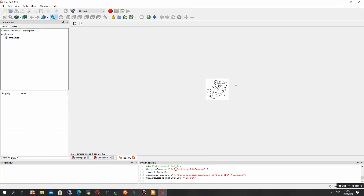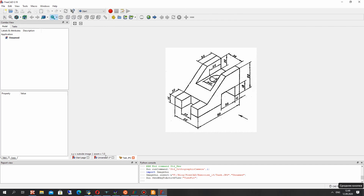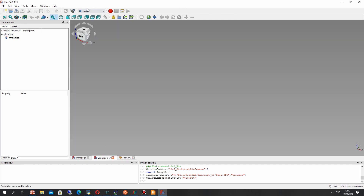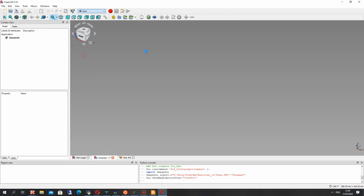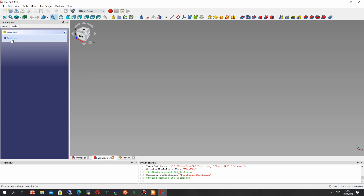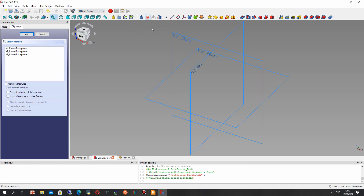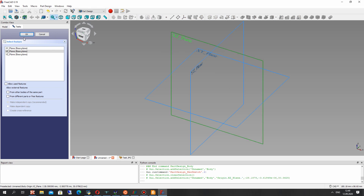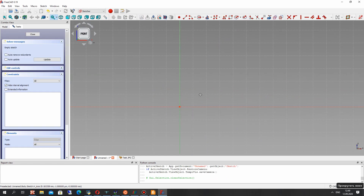Here we can see the 2D model. Let's open the Part Design workbench, create a body, and then create the 2D plan sketch and connect it with the 2D plan.